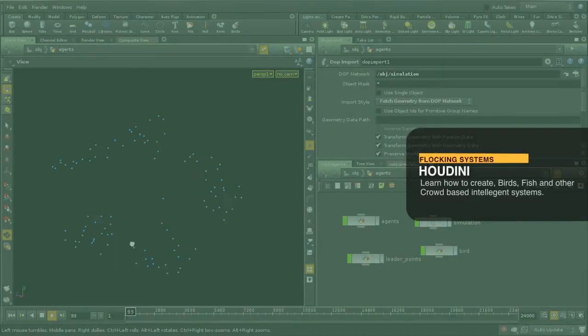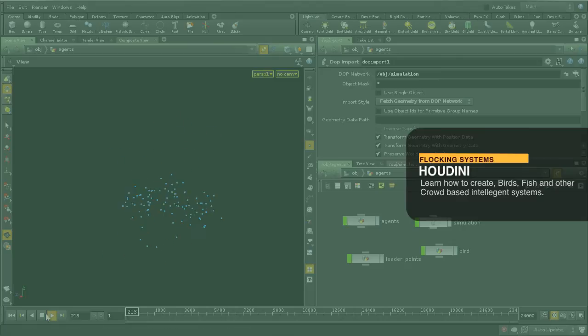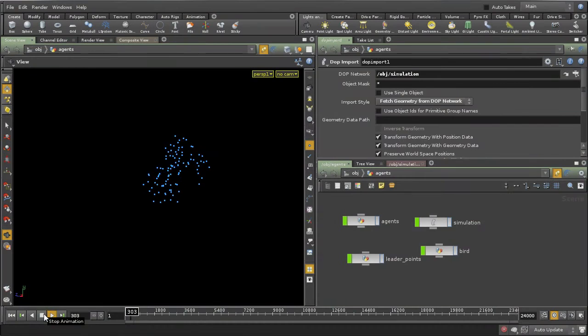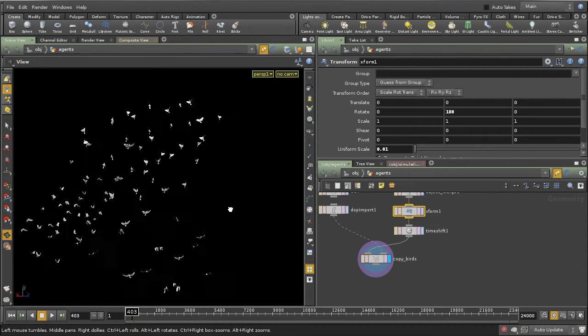Hello, this is Christian Schnellhammer and let me introduce this video for CMI VFX. In this tutorial I'm going to show you how to plan and implement a flocking system in Houdini.